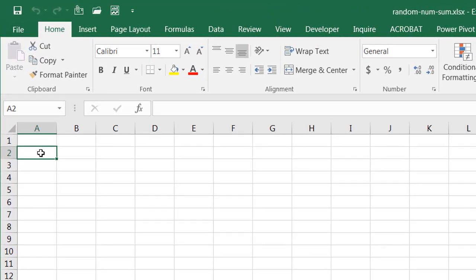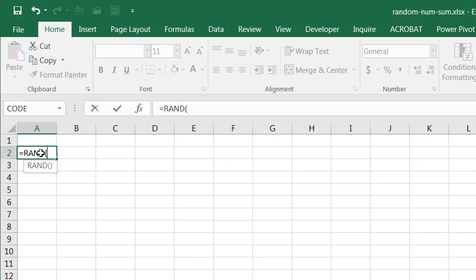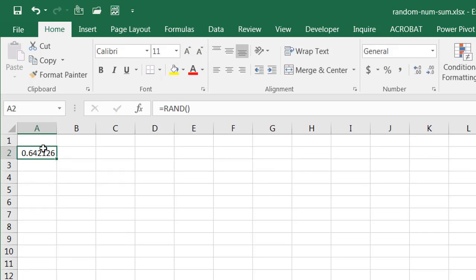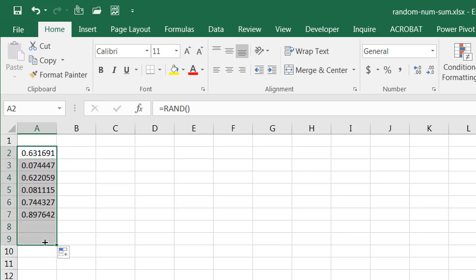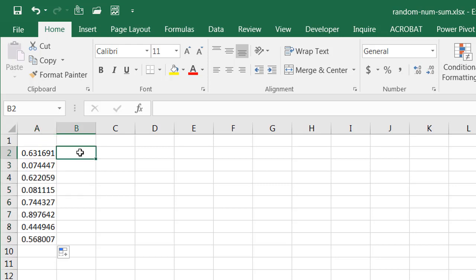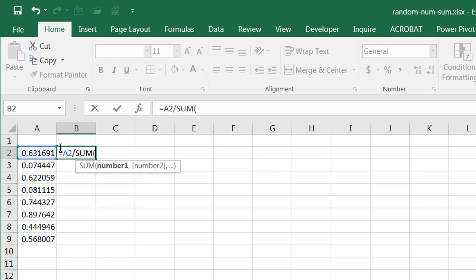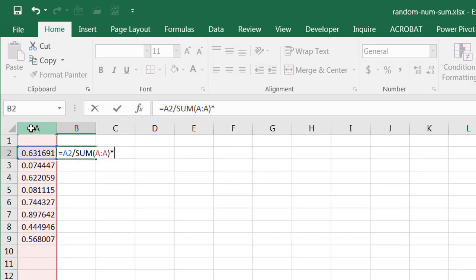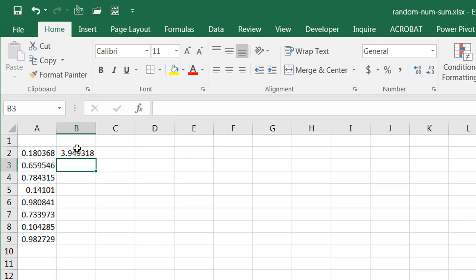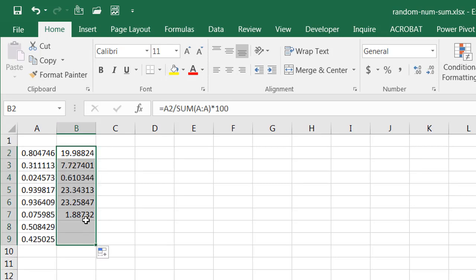What they did was use the RAND function with eight instances of that random number generator. So we have our eight instances here. From that, we need to divide by the sum of this column. So I'm going to do SUM, press tab, just sum of that column. Then we multiply it by 100. That gives us our random numbers. If I take the fill handle and drag it down, it will copy the formula down.